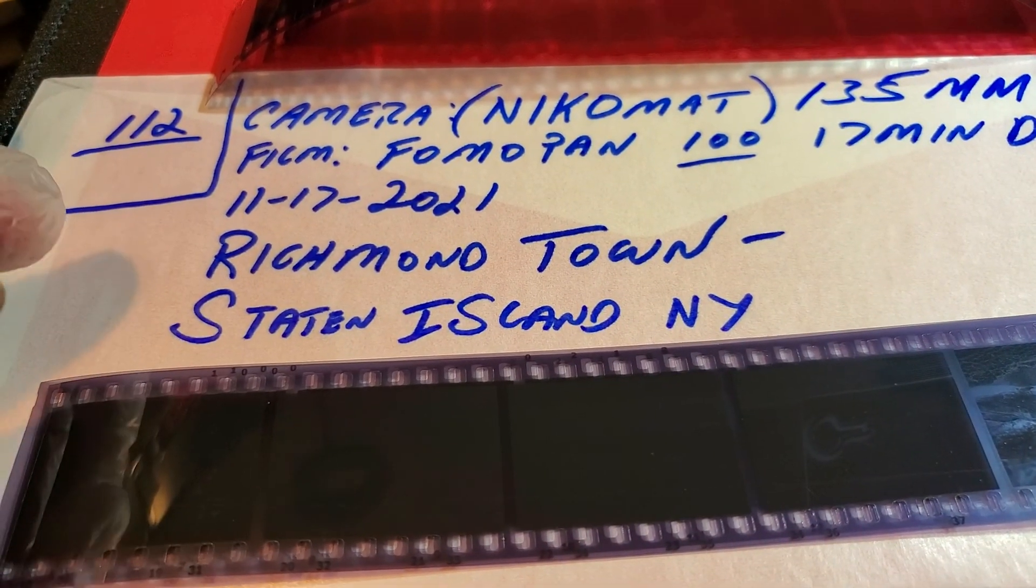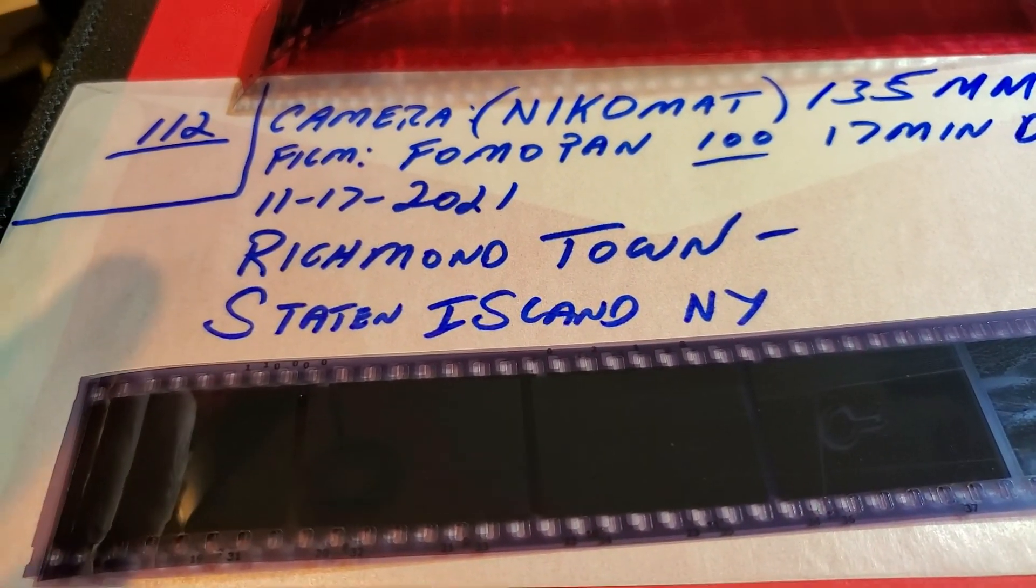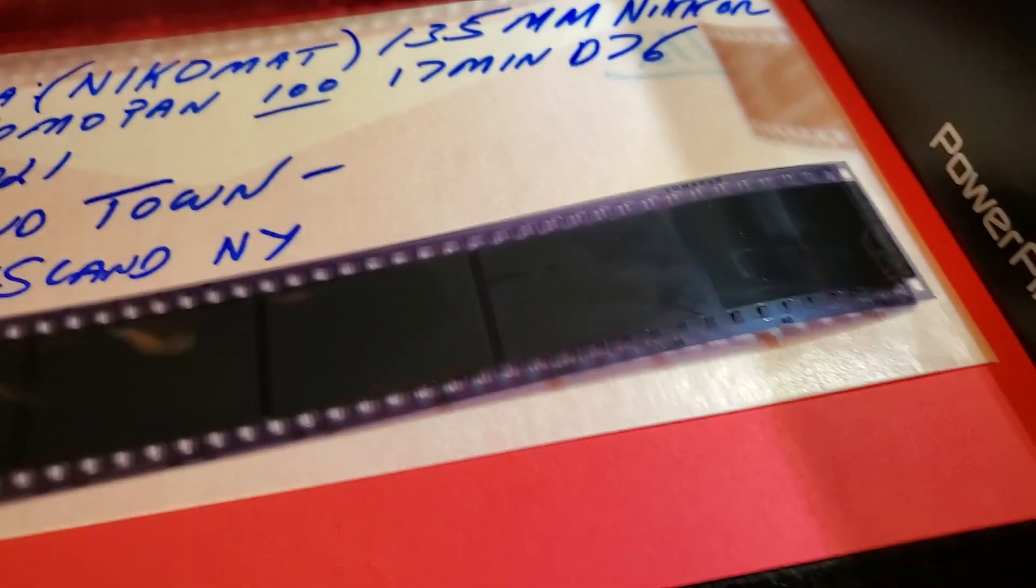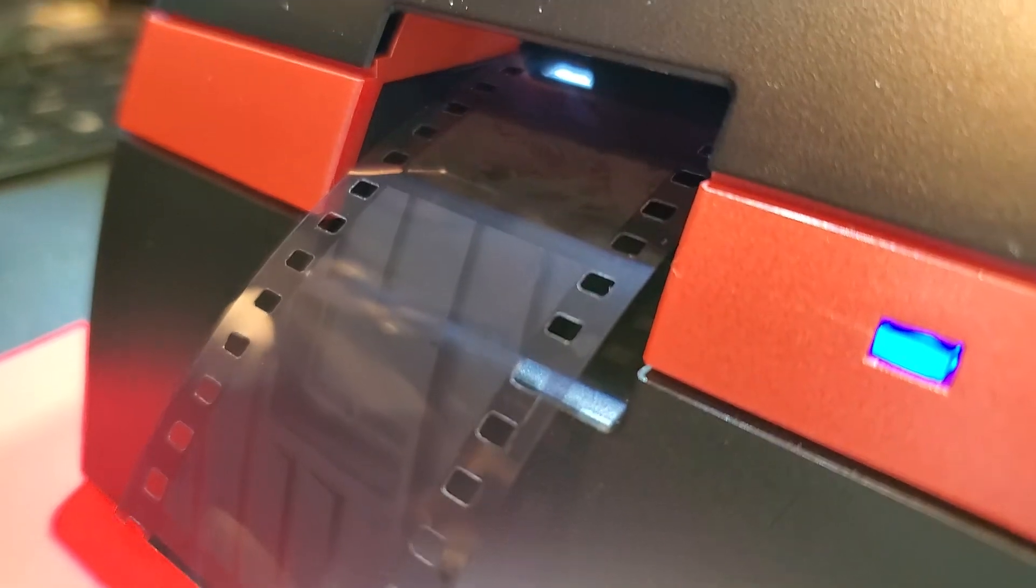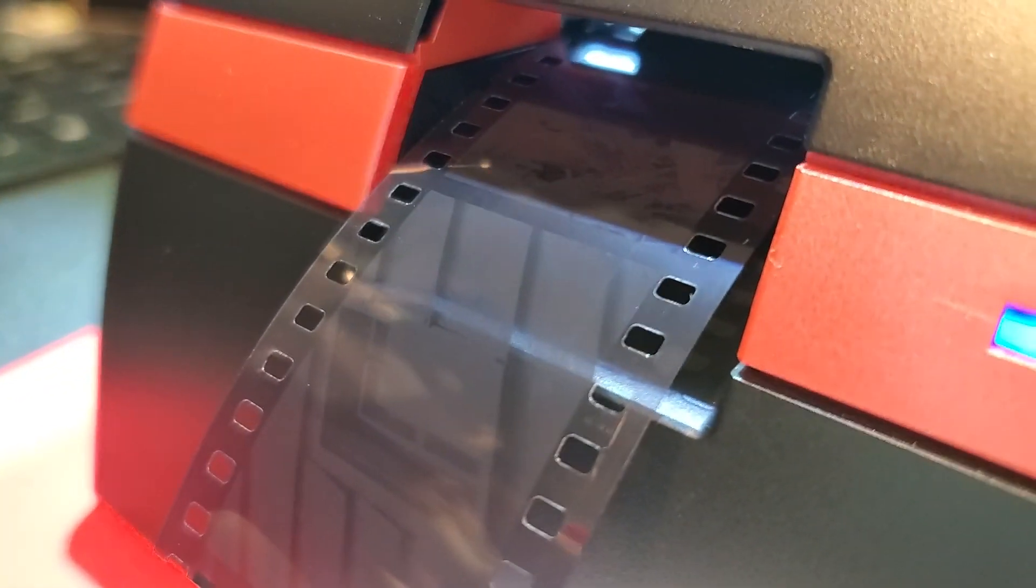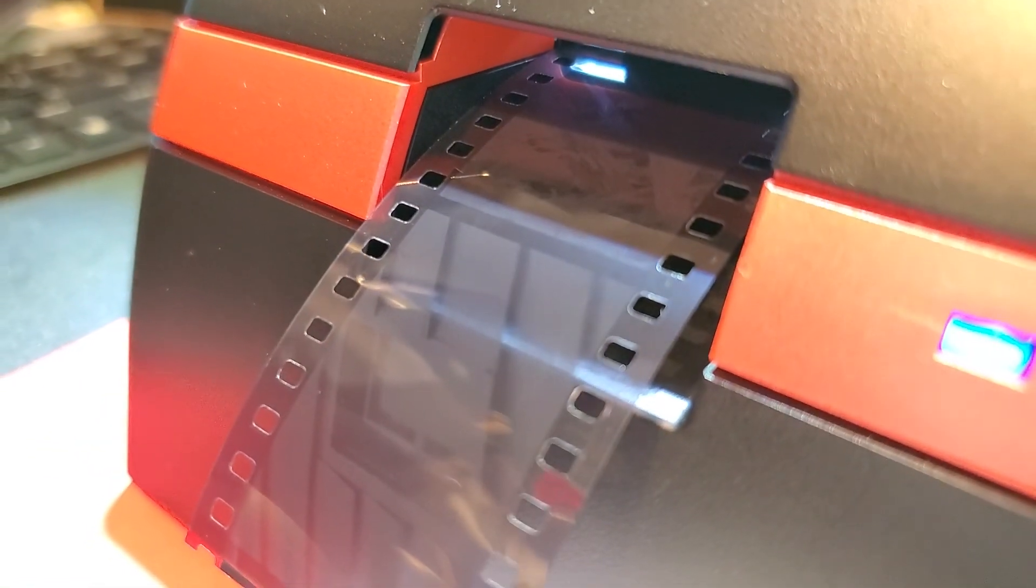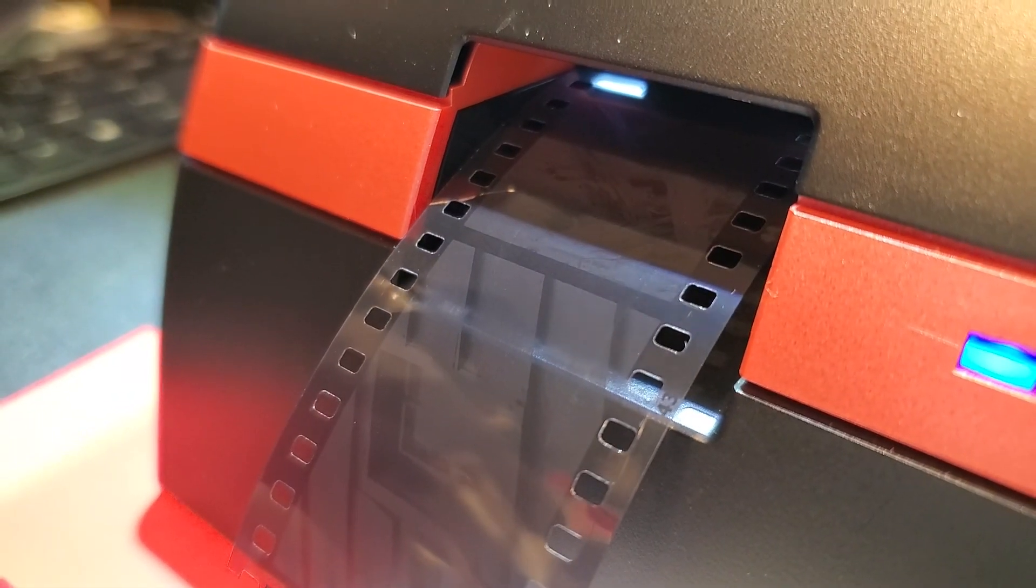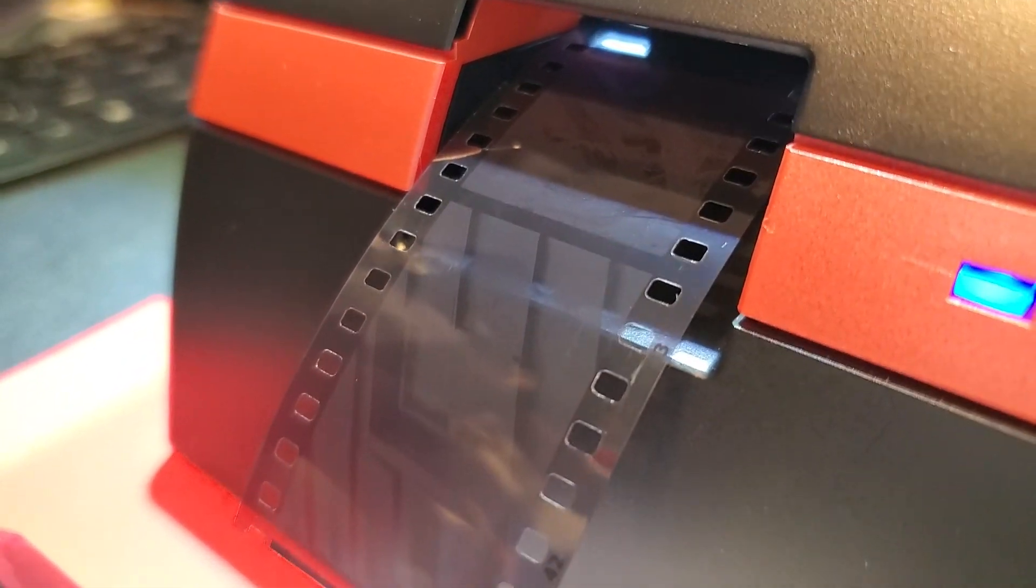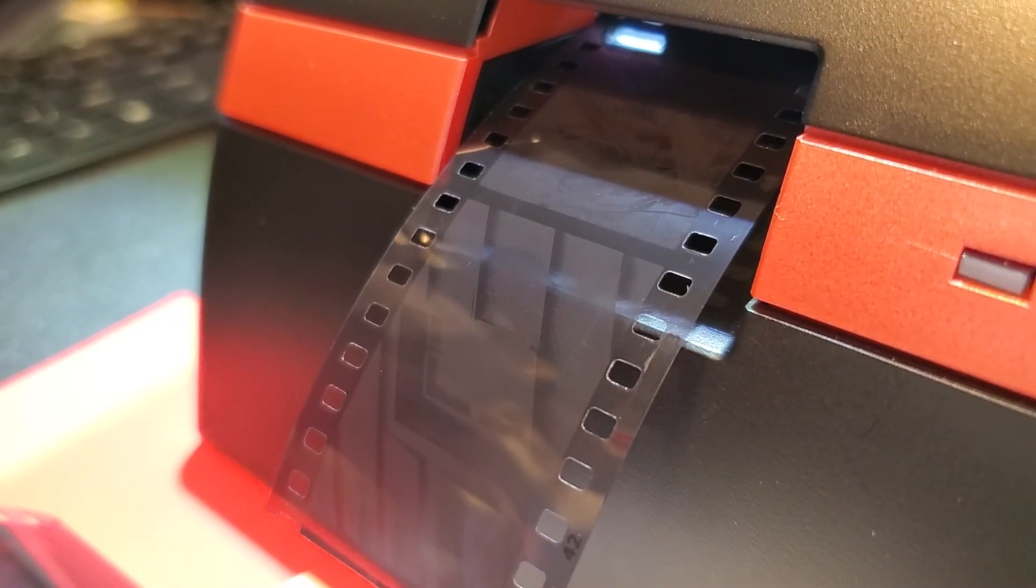I went over to Richmond Town. They have a nice historic section. It's on Staten Island. And let's go back. We'll take another look at the CyberView. You can see the light inside, shining the light through the negative onto the sensor.